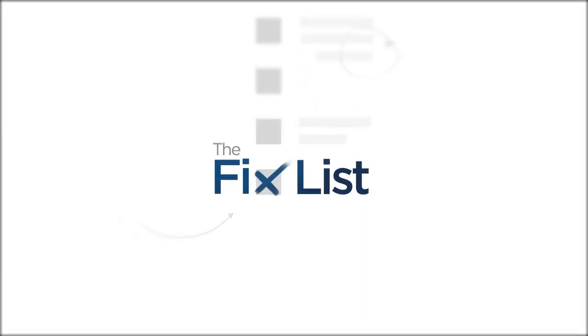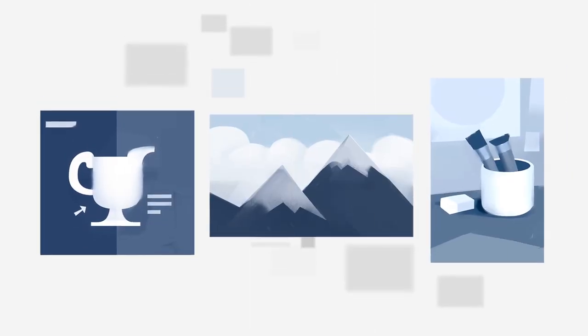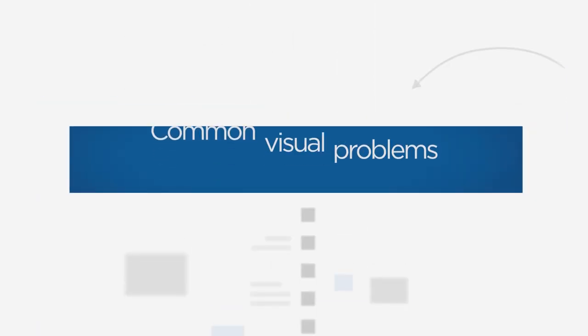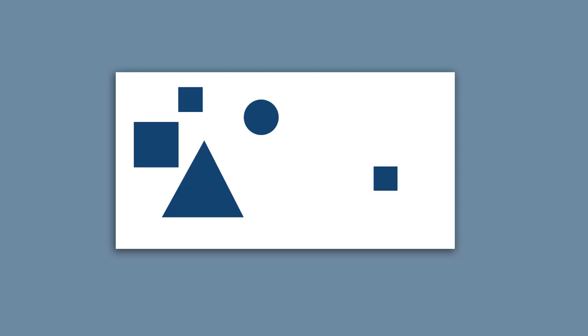Welcome to The Fixed List, a guide to improving your paintings by looking at other work in search of common visual problems. Today's problem is balance, and this is where you have one half of the image that just kind of feels a little heavier than the other.